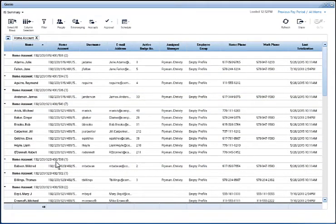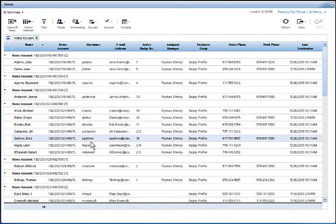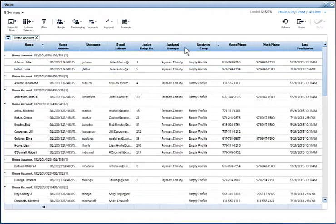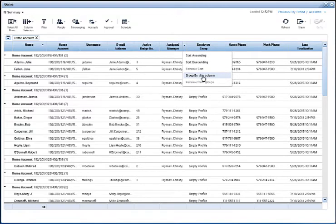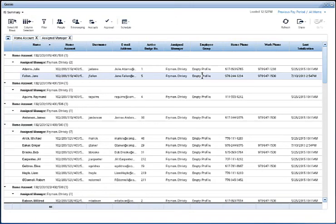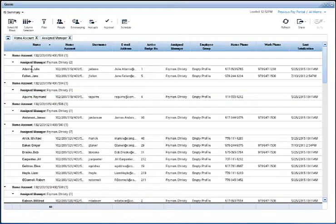I can further subgroup the data if I want. For example, I want to group according to the assigned manager within each of those groups. So I select the drop down for assigned manager, select group by this column, and now everybody is further grouped. So within each home account, now they're organized by assigned manager.